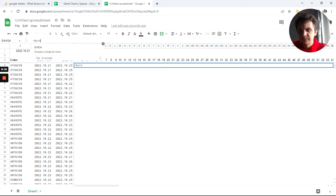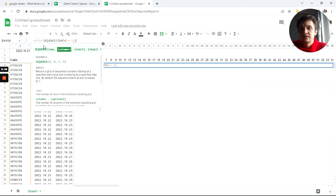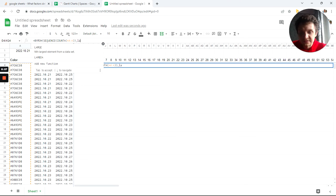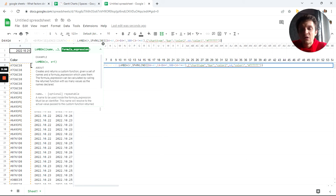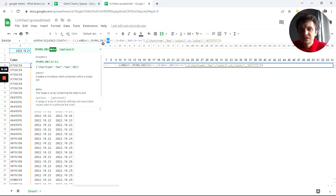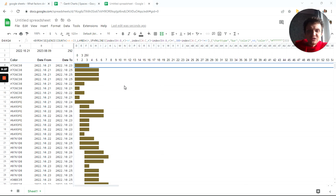I'll create a BYROW function — I think this will be enough. What will be the rows? It will be a SEQUENCE because we want multiple rows. SEQUENCE of COUNT of column A — how many items are in column A. And instead of B4, I'll use column B and INDEX — INDEX of R, and I'll copy this for each reference. I'll pause it — almost done. I replaced all the hard-coded references with INDEX calls.